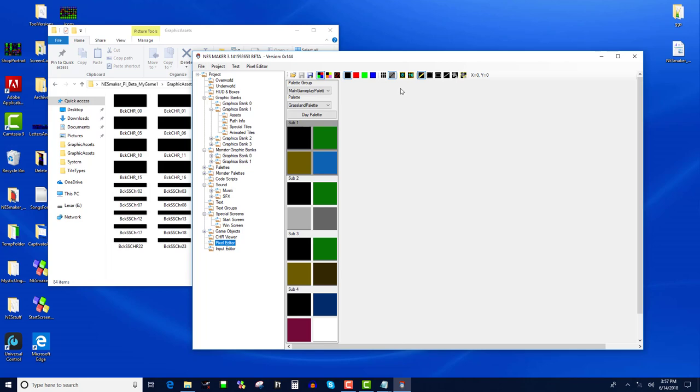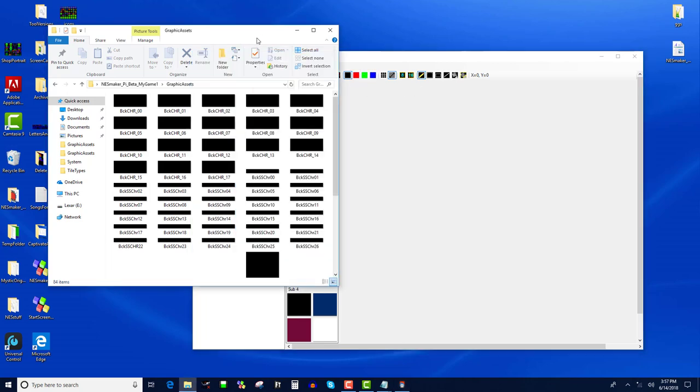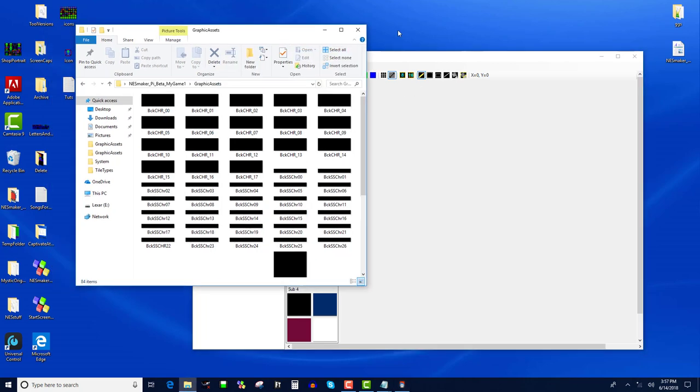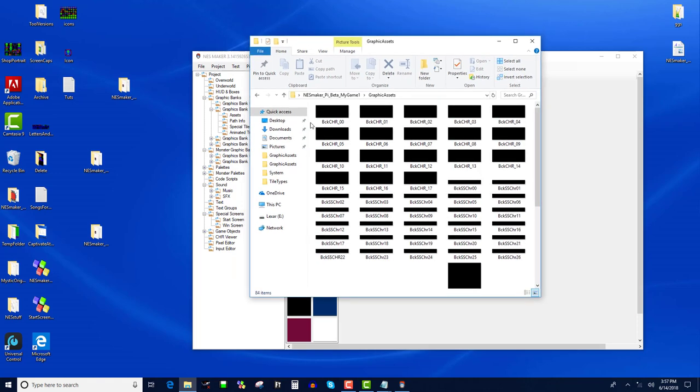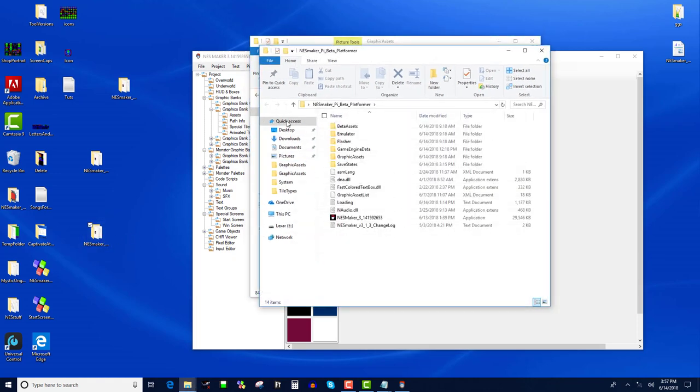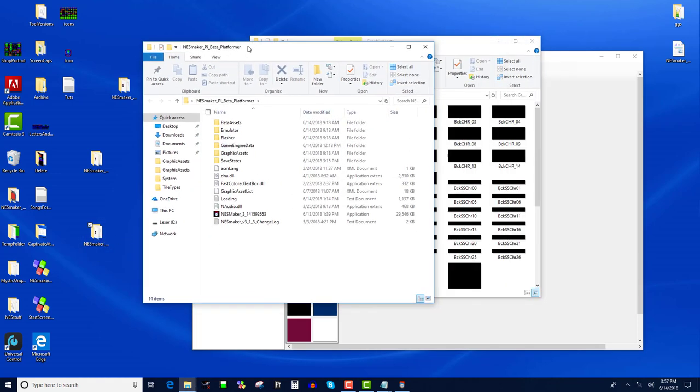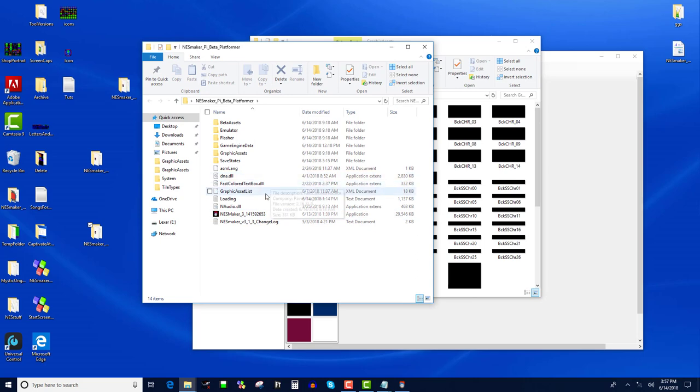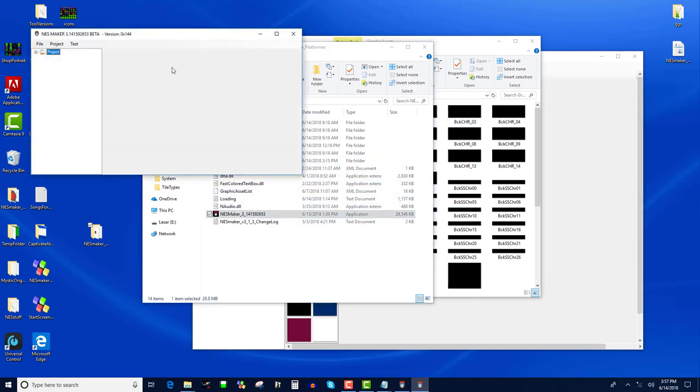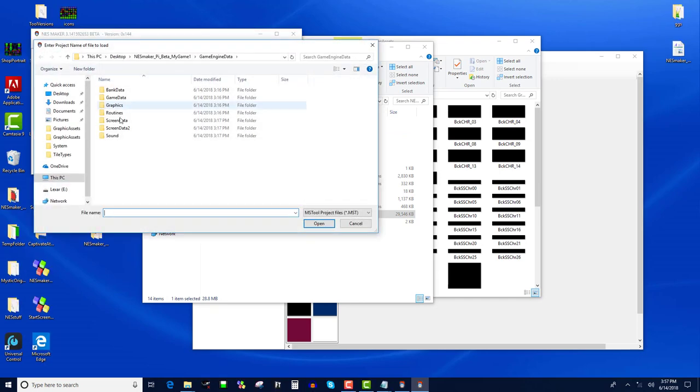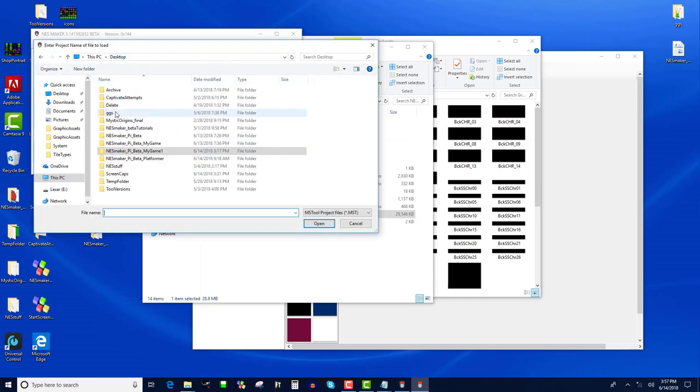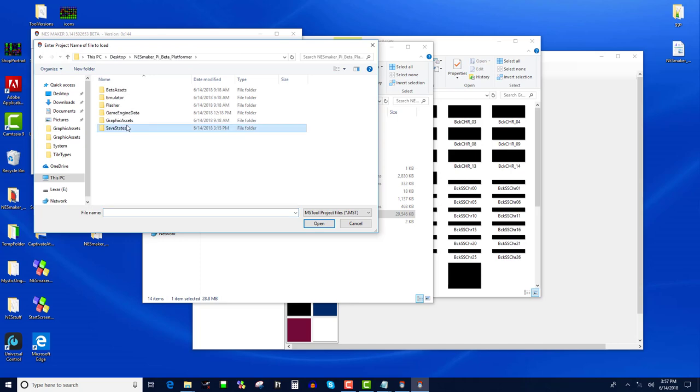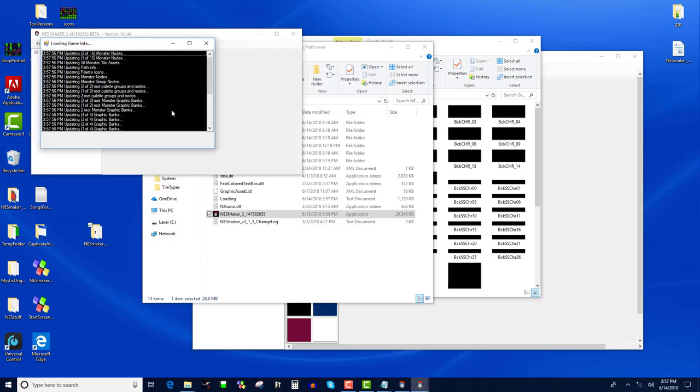And the way that our tool does it is with this black, red, green, blue scenario. And I want to show you an example. Let's take a look at an existing project. So this is an example of a platformer made in NES Maker. So I'm going to open a second NES Maker and I'm going to open up platformer.